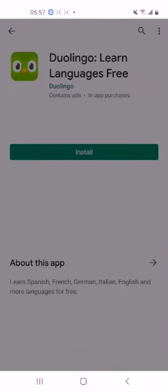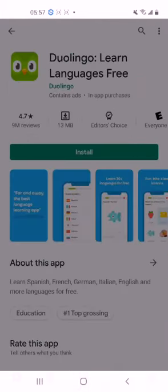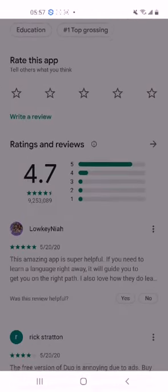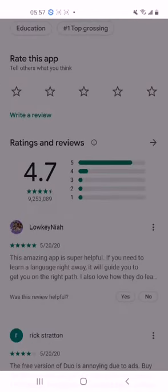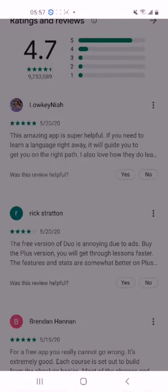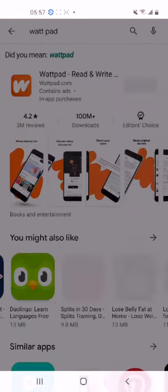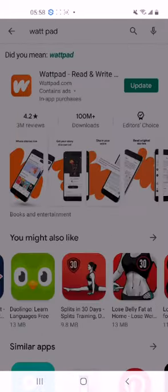Maybe you want to learn a new language — you could install Duolingo. This is a very exciting super application that you can use to learn various languages, from Russian to French, German, English, Spanish — anything that you're interested in.